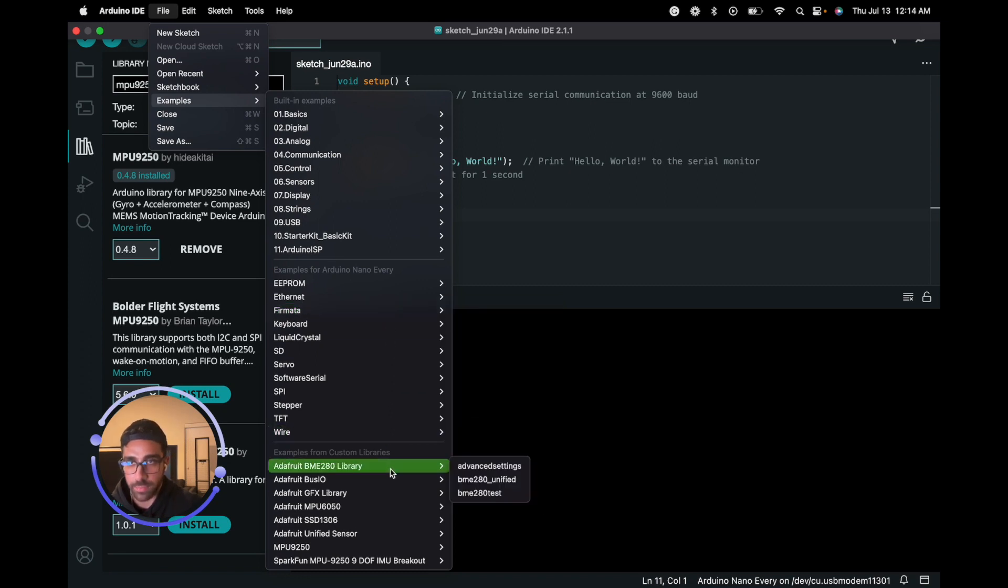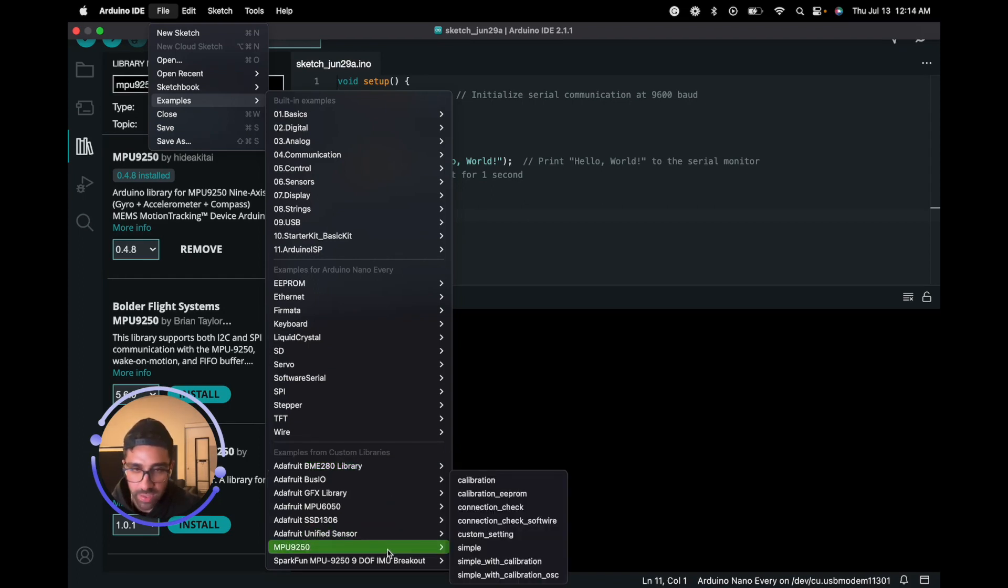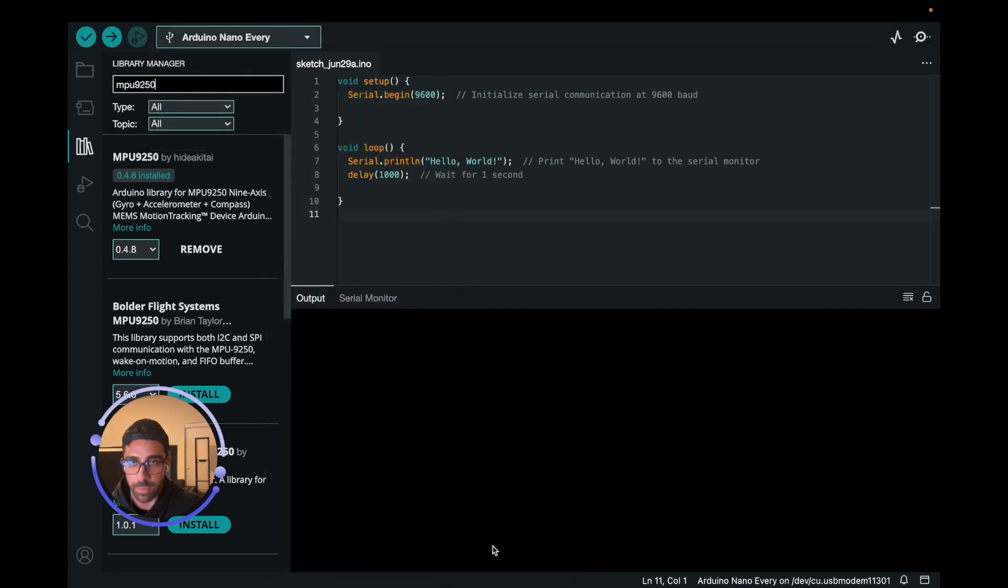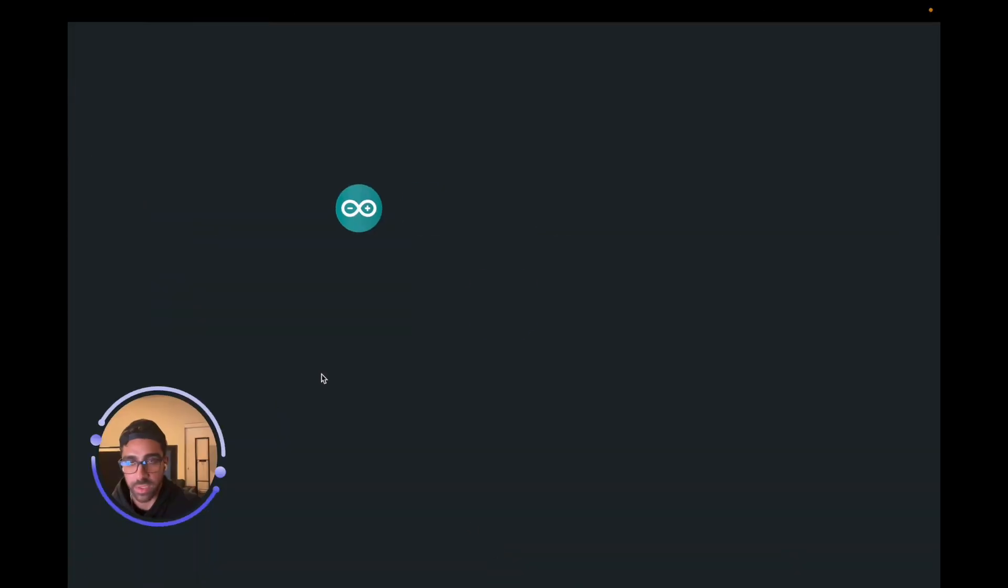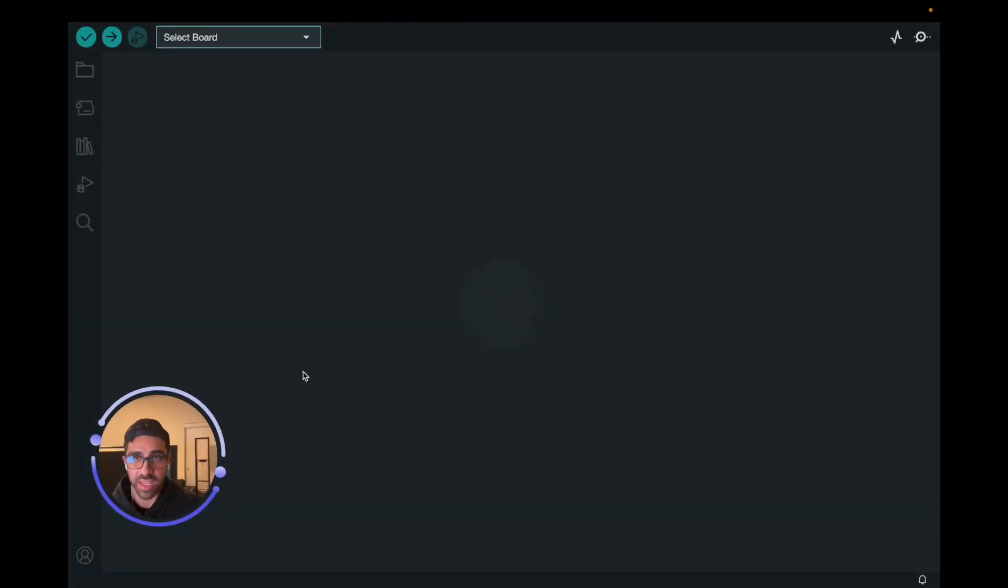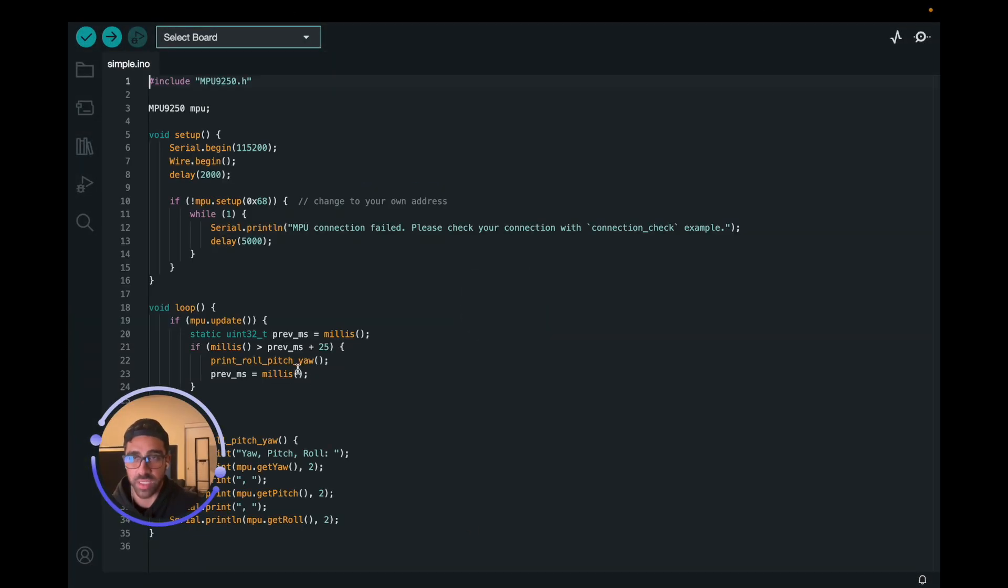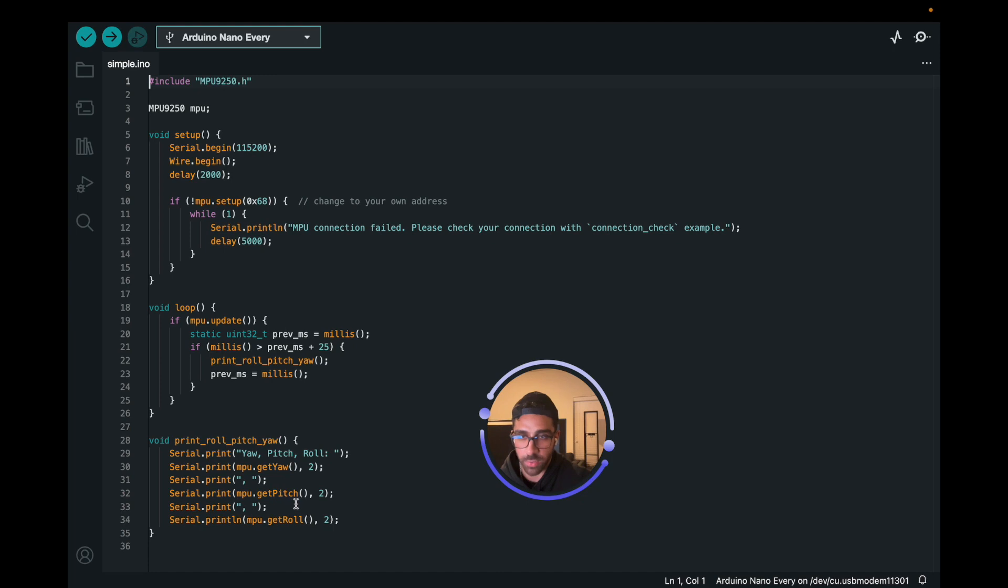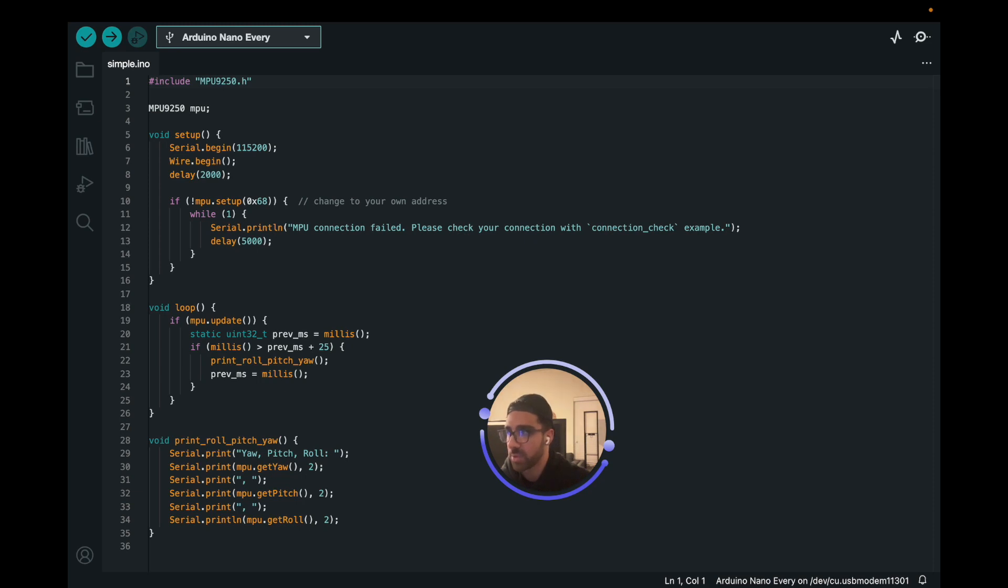Let's just go down—let's see, MPU 9250 down here. What we want to do is let's do Simple. This is a simple example that just reads the values. What's going on here in the simple example? Yeah, it's just getting the yaw, the pitch, and the roll. That's pretty cool. I have the library code—there's other functions you can do as well.